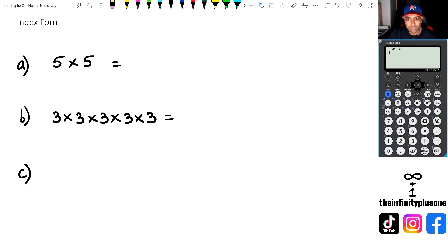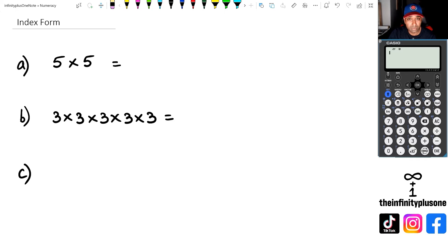Hey folks, welcome to another numeracy video. In this video, we're going to be looking at basically introduction to index form. So without further ado, let's get started.